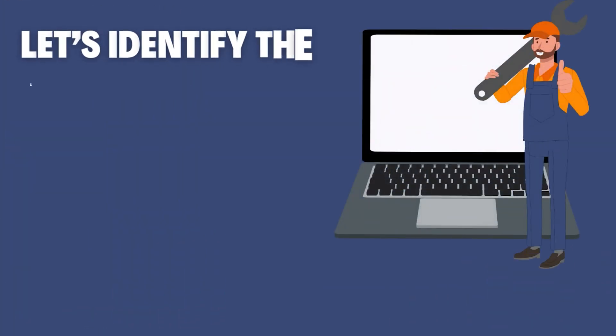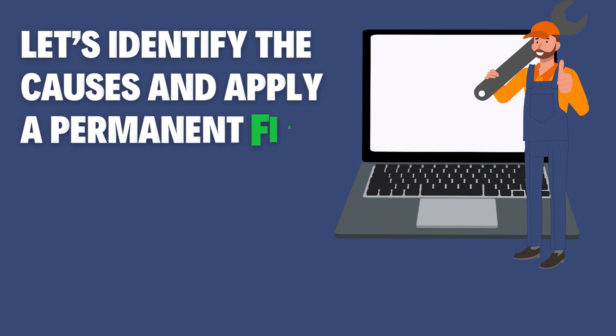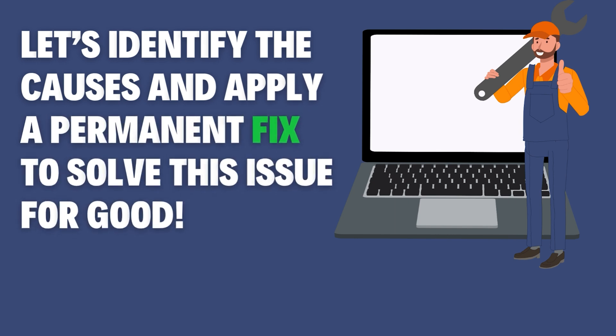In this video, I'll explain the possible causes and provide a working fix to solve this issue forever.